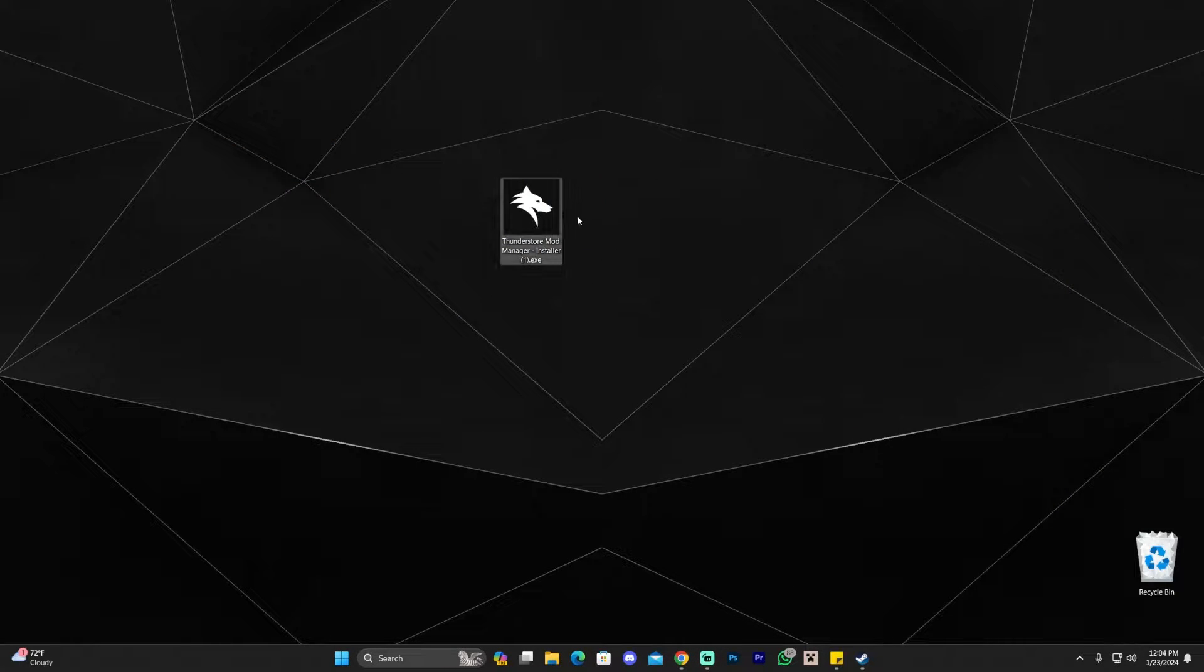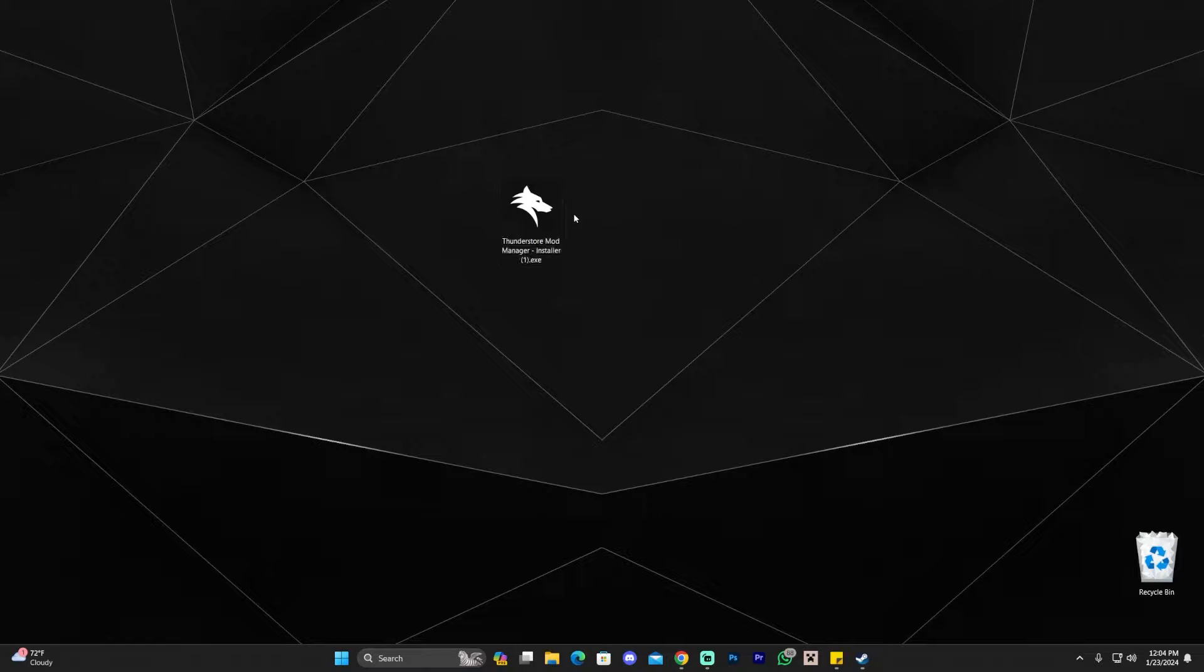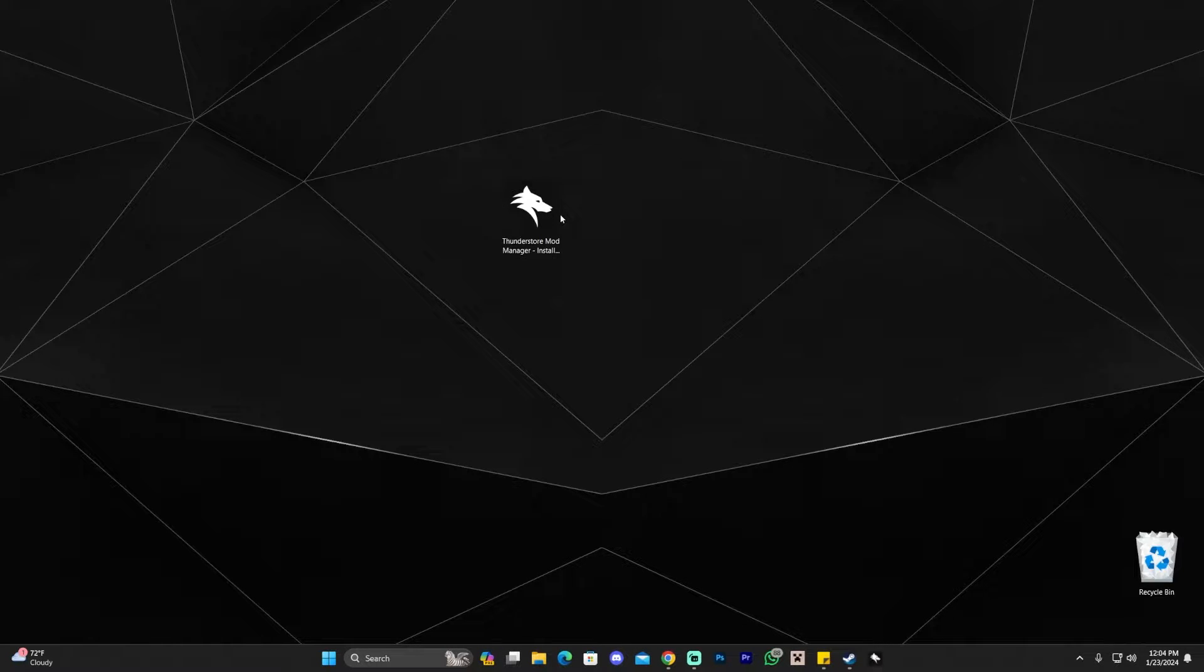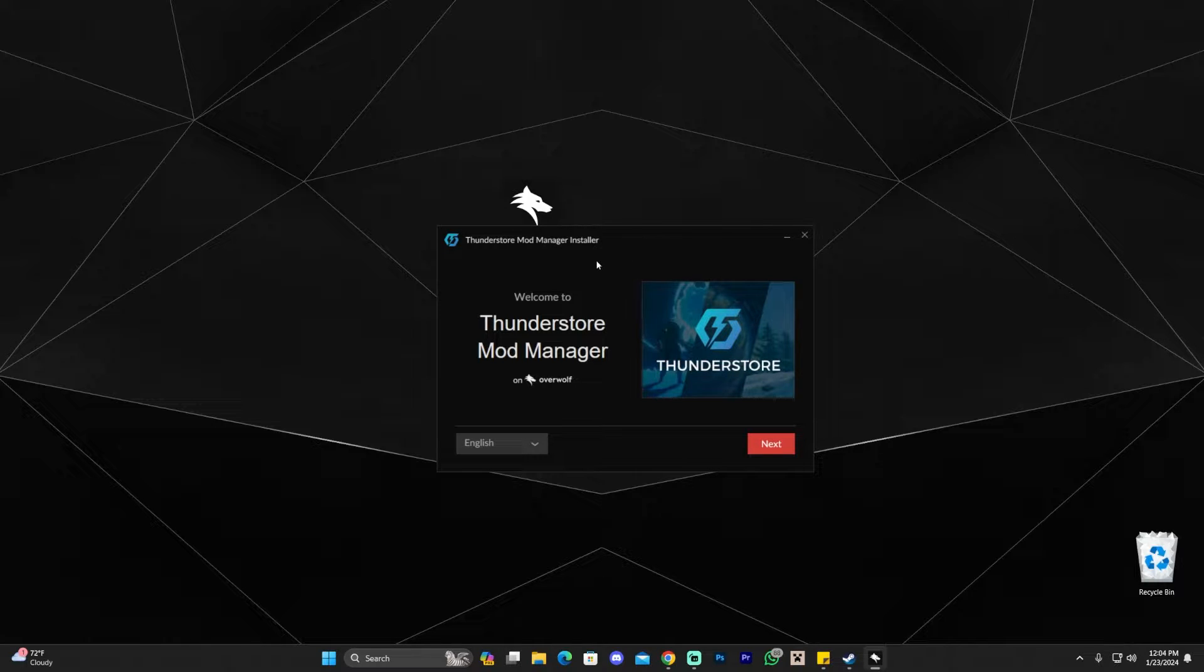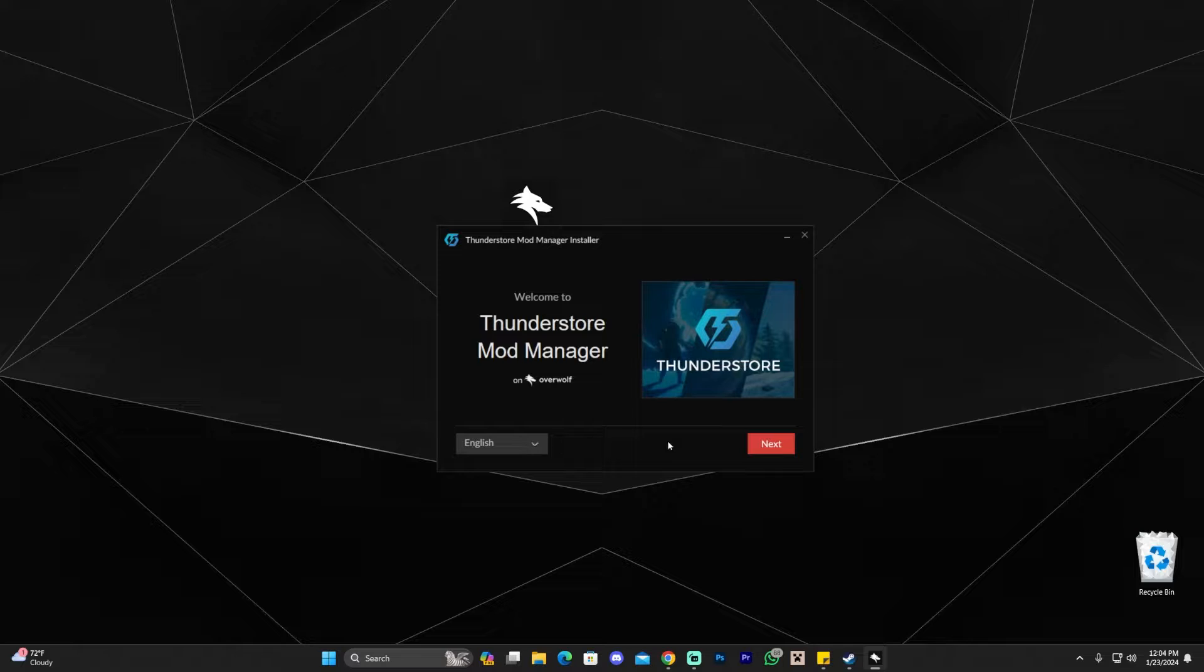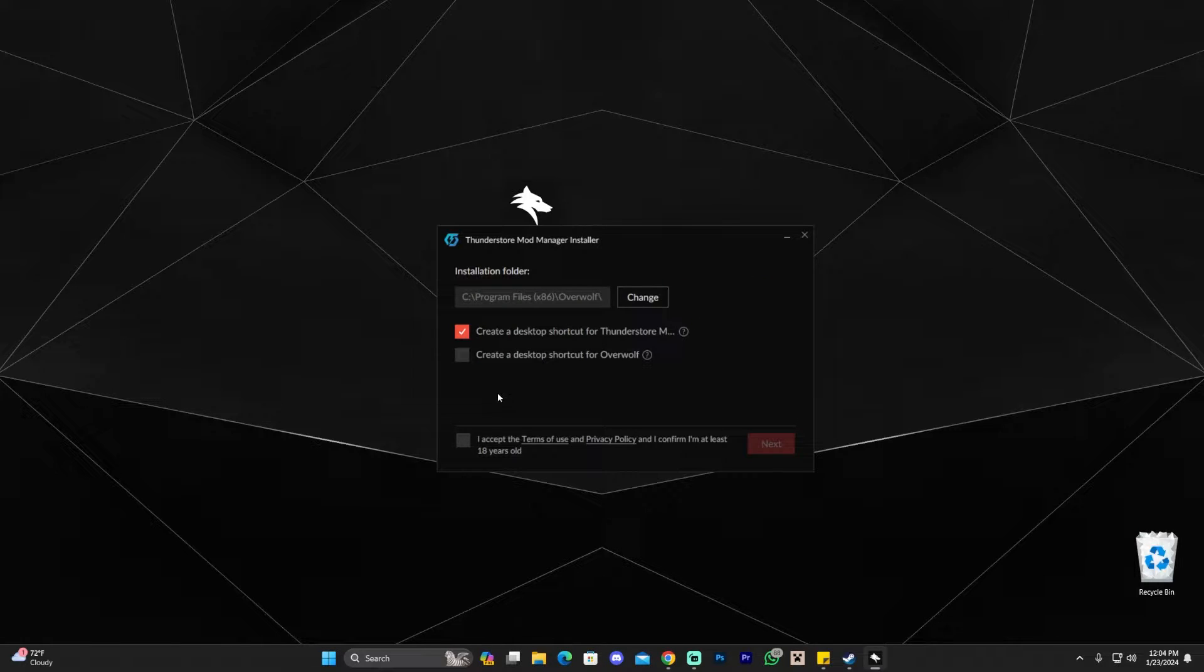Once you have the ThunderStore mod manager installer, all you have to do now is go ahead and double click it. That might prompt you with the administrator sign asking you if you allow this app to run. Just go ahead and allow it. And then you're going to get the installer menu here. You can change the language. We're going to leave it in English and then we're going to click next. Then it's going to bring you over here where you're going to click that you accept the terms.